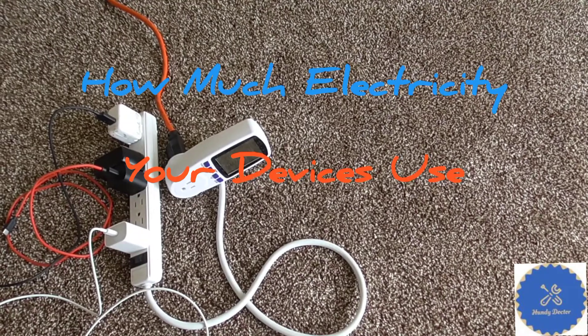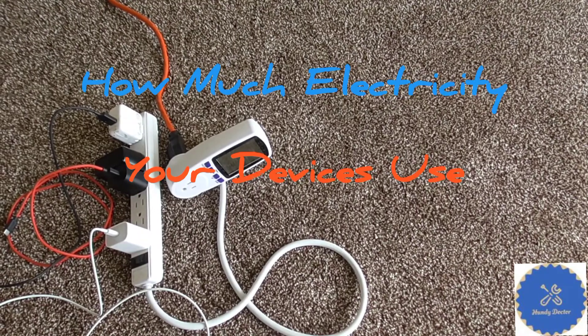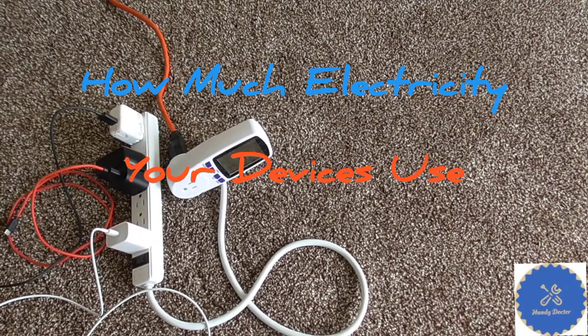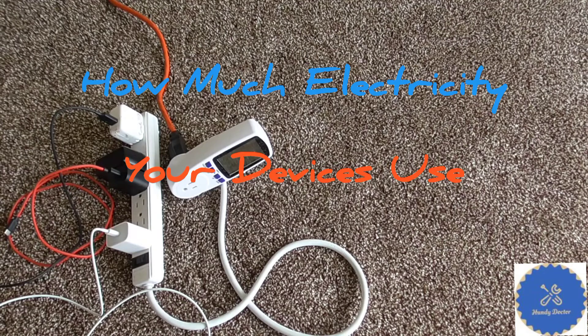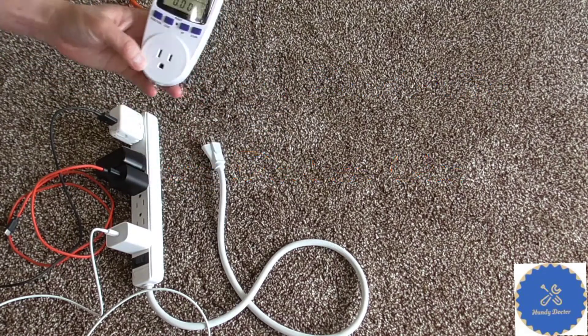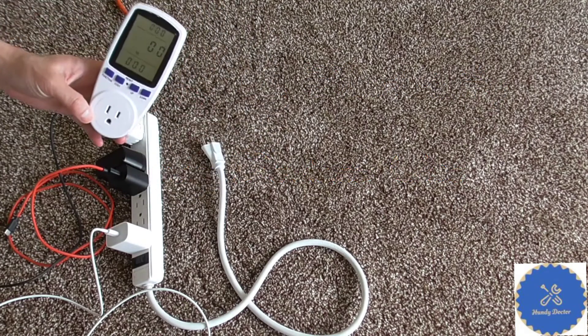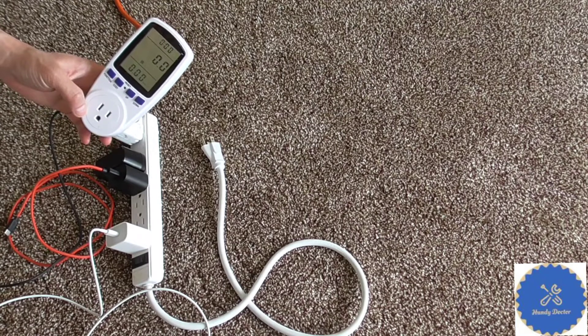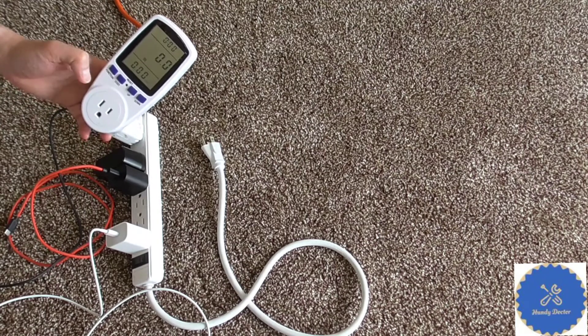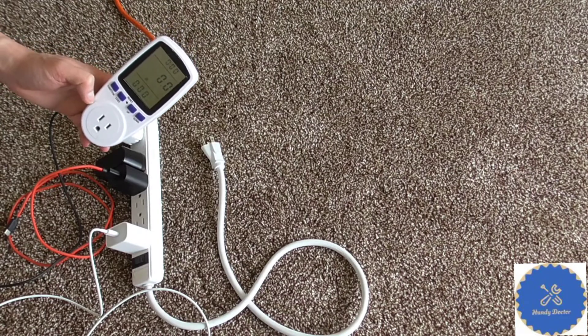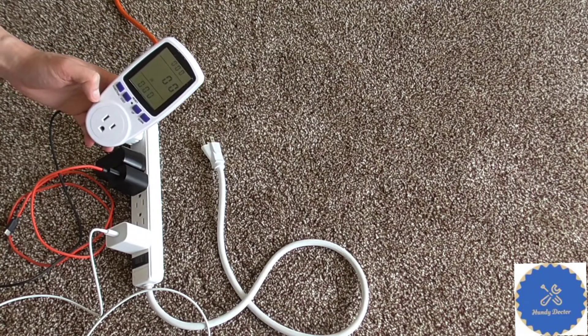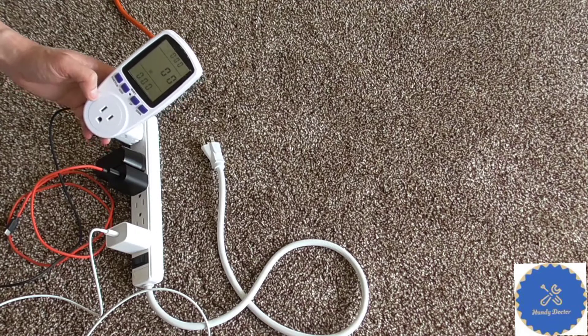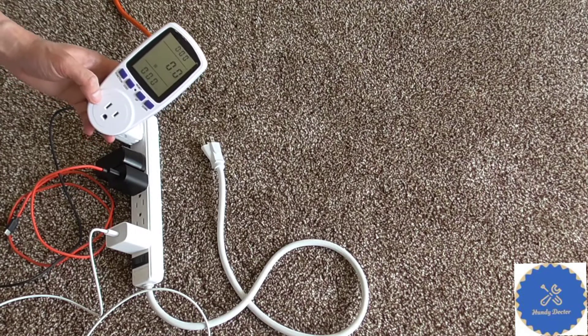Hi, this is HandyDoctor. Have you ever wondered how much electricity your electronics use? Well, here's the good news. You can get a power meter like I did. I will put the link in the description below to Amazon so you can get the same one if you like it.